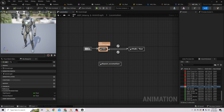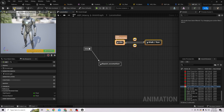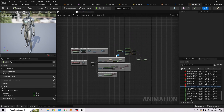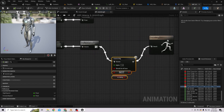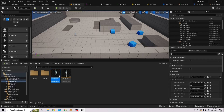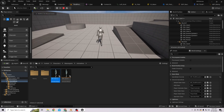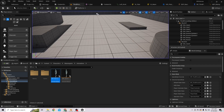Add these values to our blend space and connect the endpoint to our newly created state. We also need to remove the control rig for now. Let's see if it's working — yes, it's working with our new blend space.